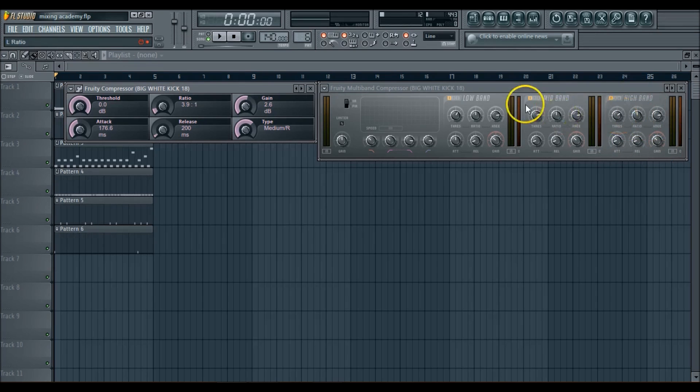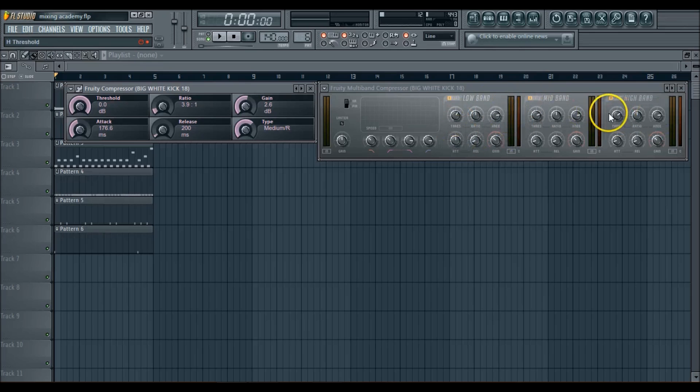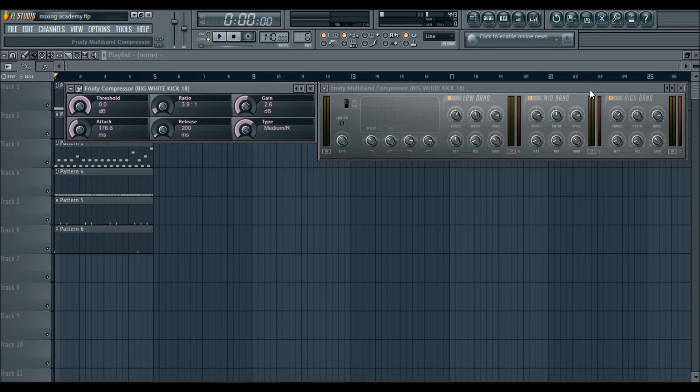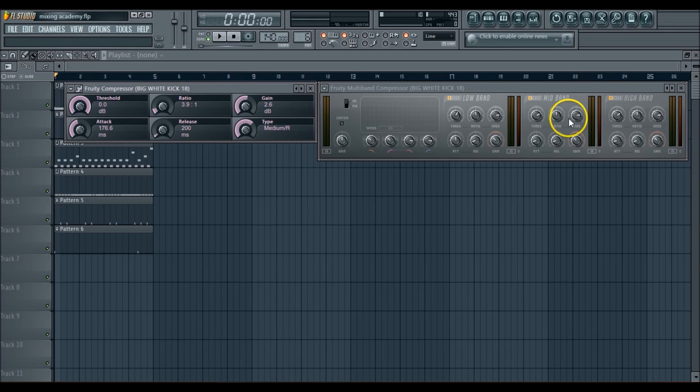We'll get more into the multiband compressor and how to use it in the next video. I'm going to show you guys how to compress your kicks and how to bring them to life, not compress them too much, but just compress it enough to where they're not peaking and they're not just overly exaggerating the beat. So I'm going to see you guys over in the next video. Deuces.